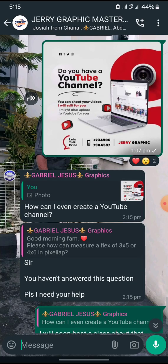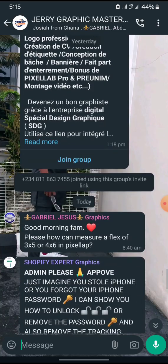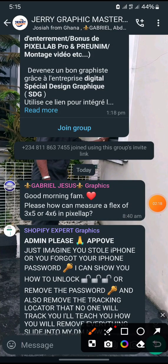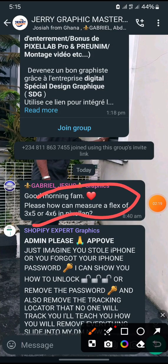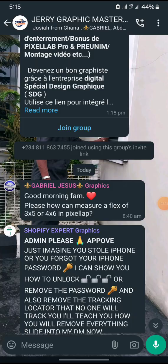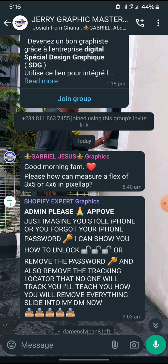Without wasting much of your time, I want to show you how you can actually get this size in pixels according to the question he asked. Now, we all know that one inch in pixels is 96, and one foot equals 12 inches in pixels. Without wasting much of your time, I'm going to take you to the Chrome browser.